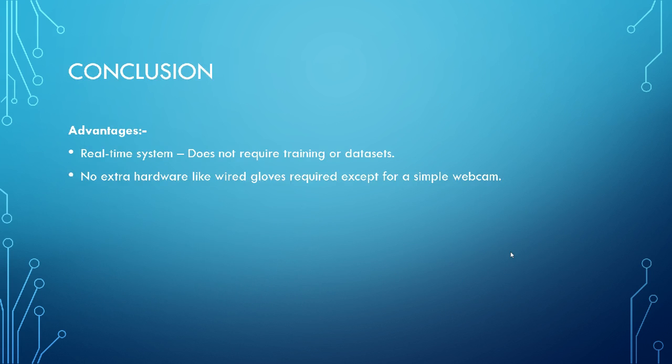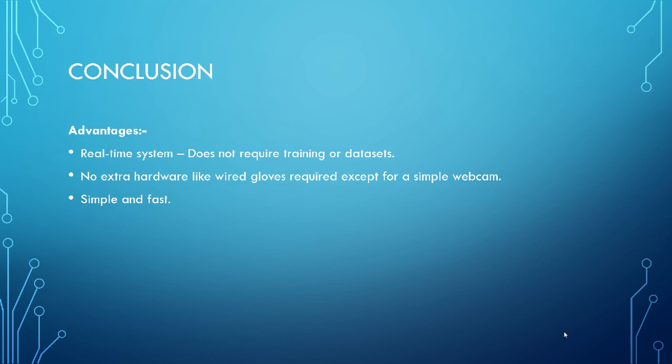What is the conclusion? When it comes to conclusion, we need to talk both advantages and disadvantages. Advantages as I told you, it's a real time system. So I do not need any training. I do not need any data set. So that is good. And no extra hardware like wired cloud required except for a simple webcam that's already there on my laptop. This is simple, efficient and fast.